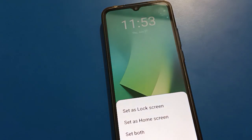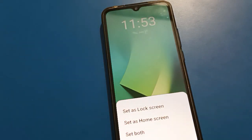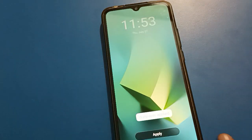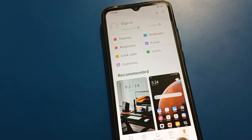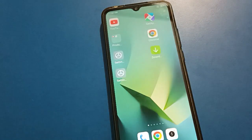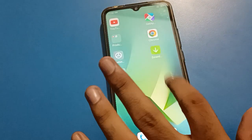If you click here, only the lock screen wallpaper will be set. If you click here, only the home screen wallpaper will be set. And if you click this option, you can set both home and lock screen wallpaper together. You can check both home screen and lock screen wallpaper.